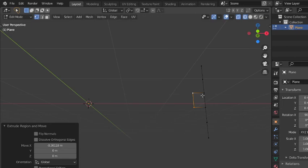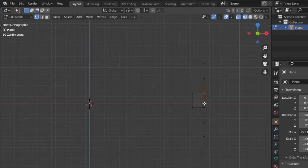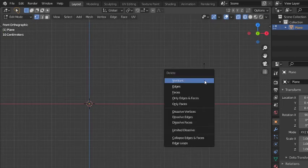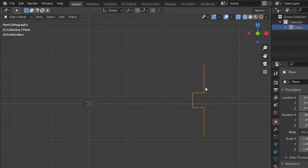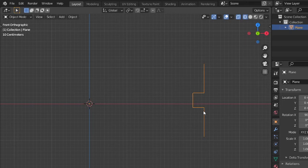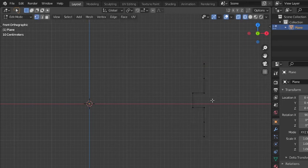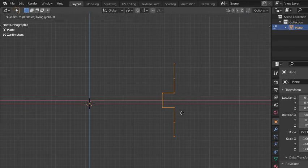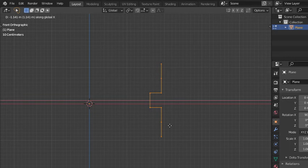Let's delete this edge so we have this shape. We can use it to see what we will get after the screw modifier.